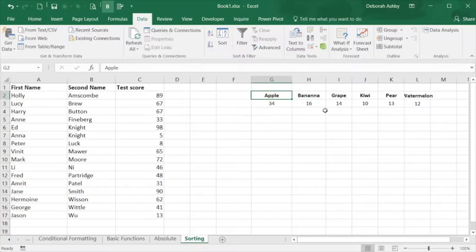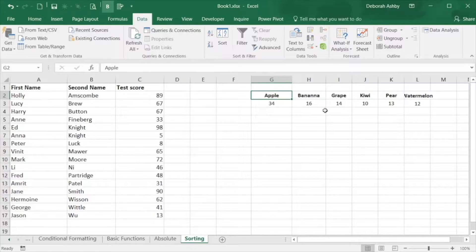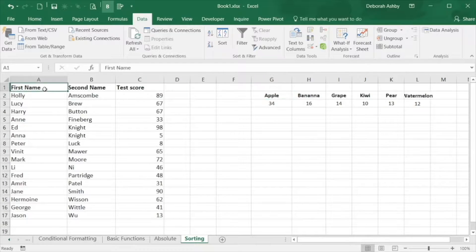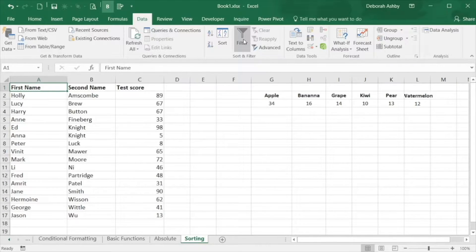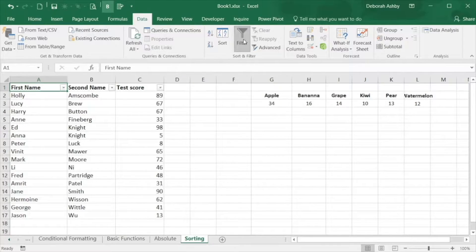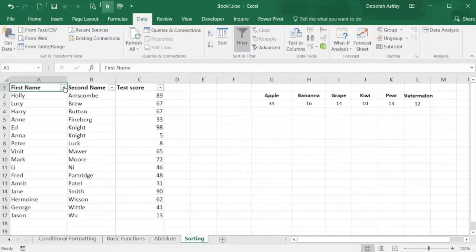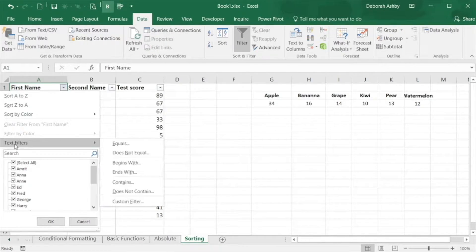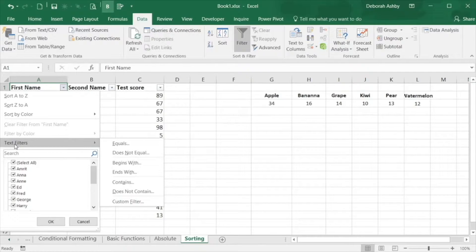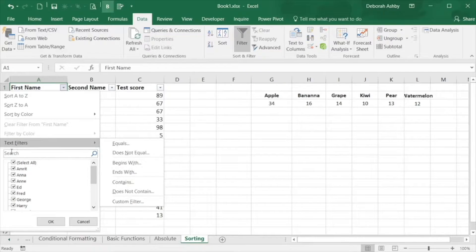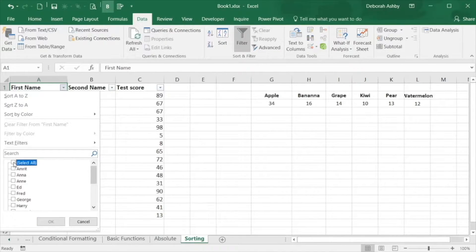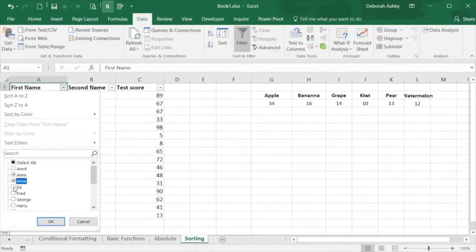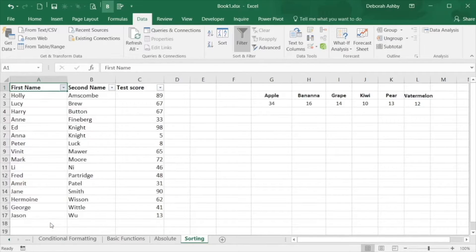Filters go hand in hand with sorting and can quickly help you extract the data that you're really interested in. Click in the data and from the data tab, toggle the filter on. You'll see some drop down arrows appear in your column headings. This means we can now filter the column by certain words, list items or even cell color. I'm only interested in seeing the details of three specific students so I select them and click on OK.